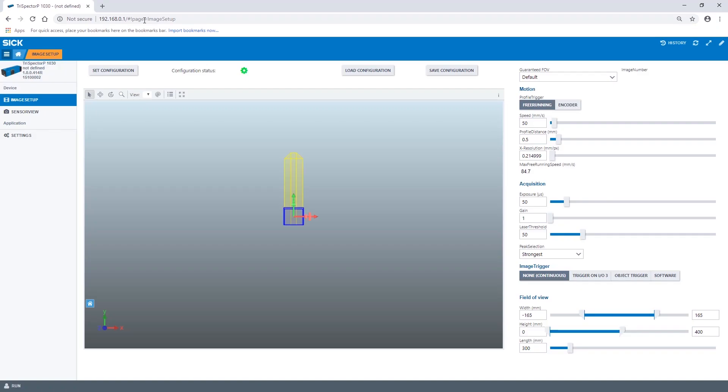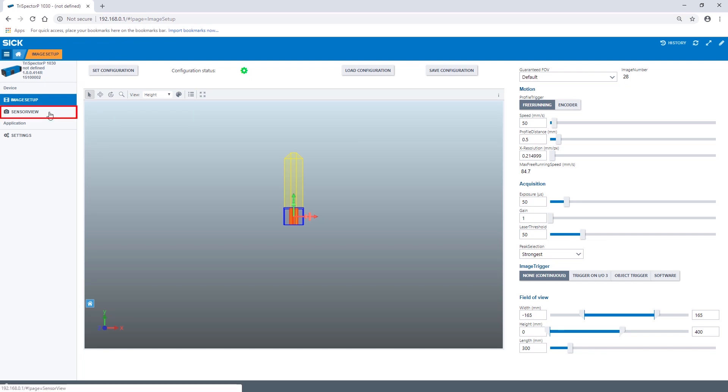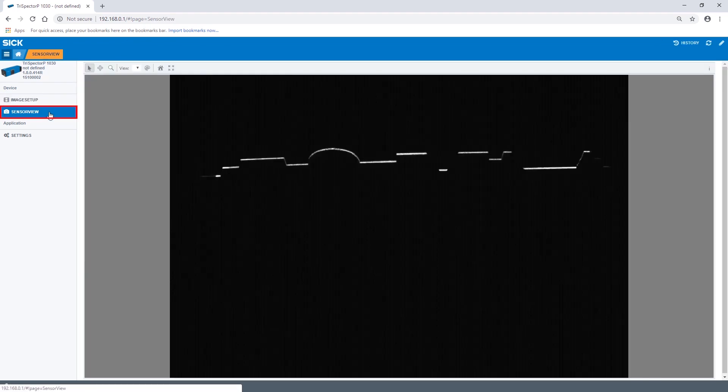The image acquisition app has two different views. The image setup which contains the 3D image viewer and the configuration section as well as the sensor view which displays the sensor image according to the currently applied configuration.